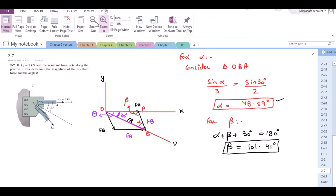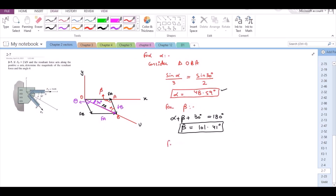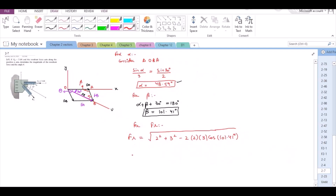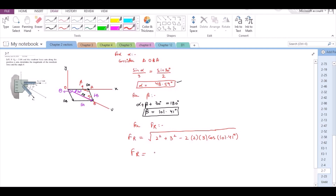Now to find the magnitude of the resultant force, we can apply the cosine rule. FR is equal to the square root of 2 squared plus 3 squared minus 2 times 2 times 3 times cosine of beta, that is cosine of 101.41 degrees. From here, FR becomes 3.92 kN. This is our first answer.